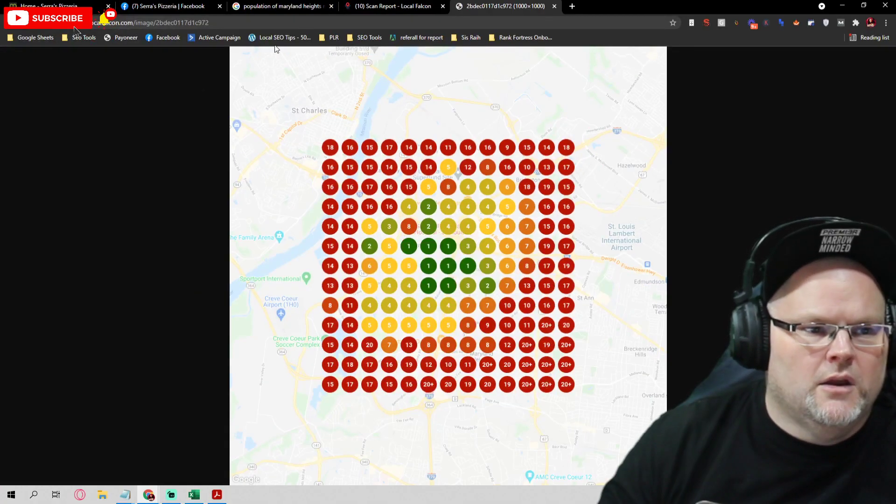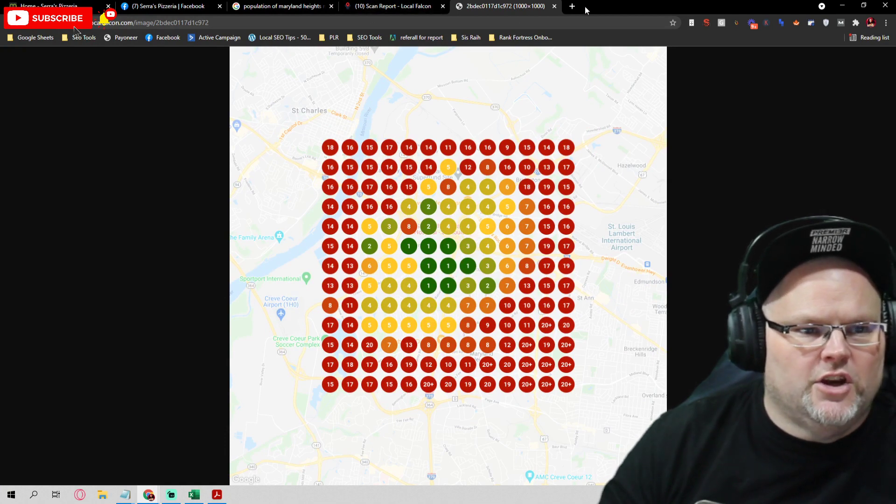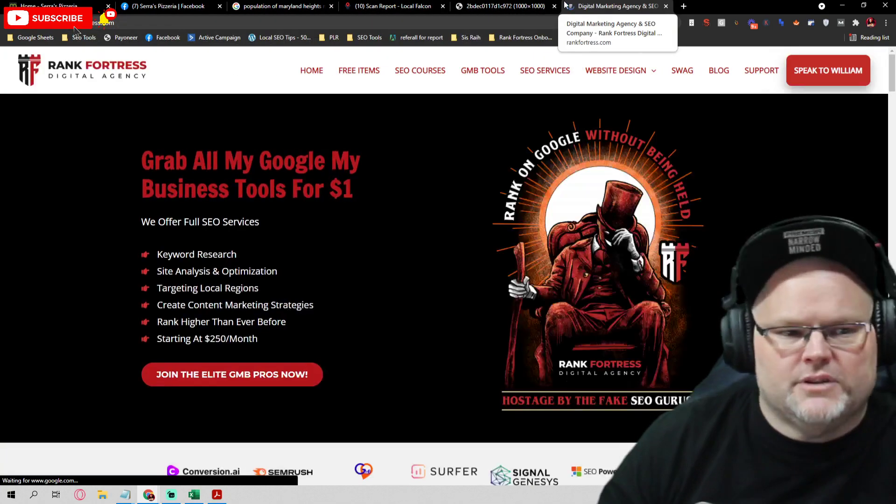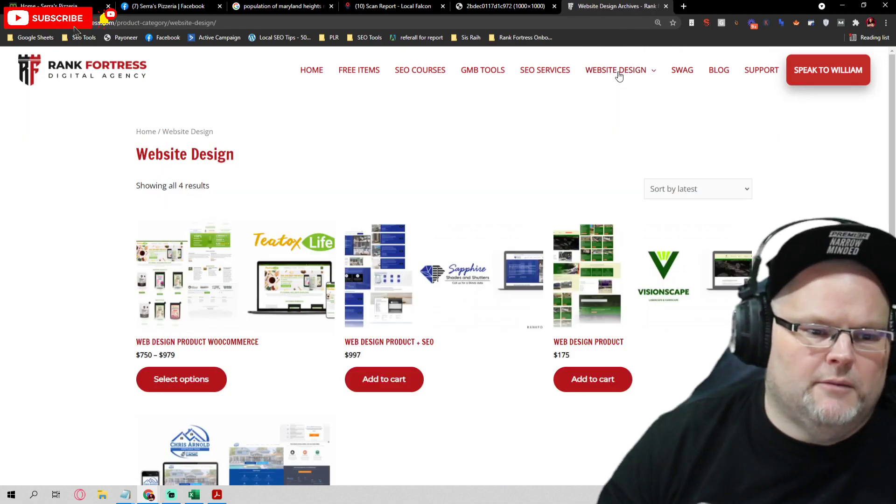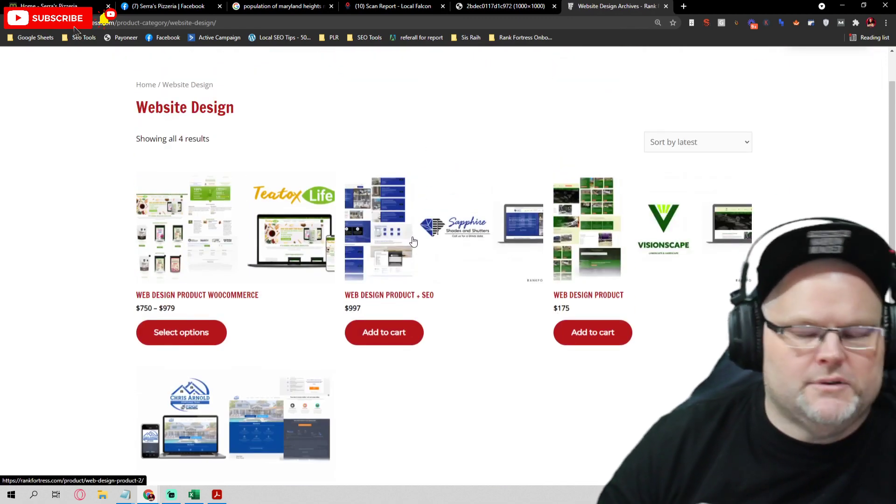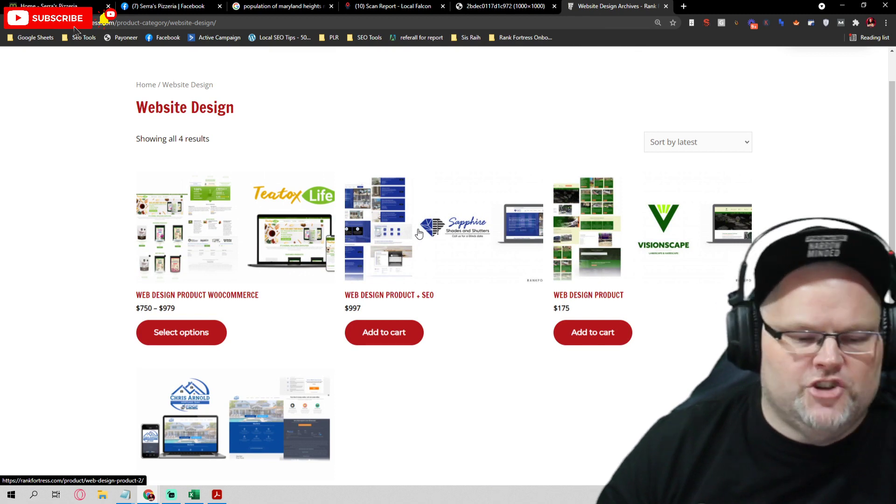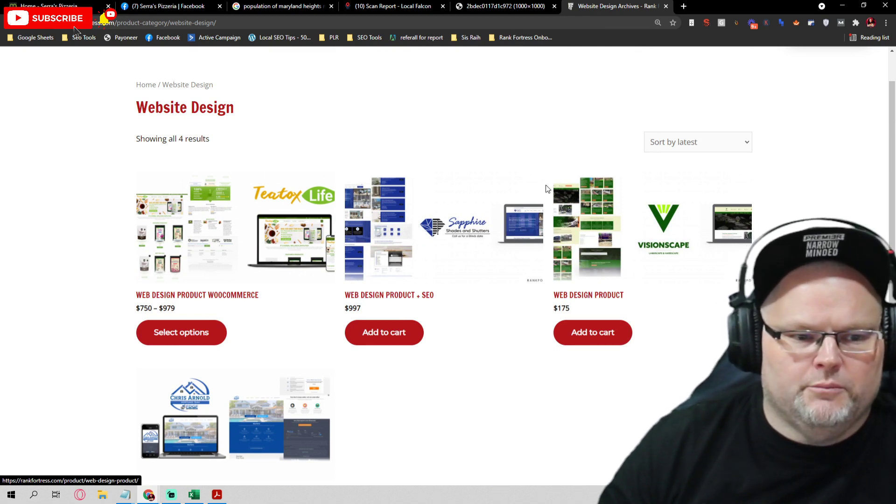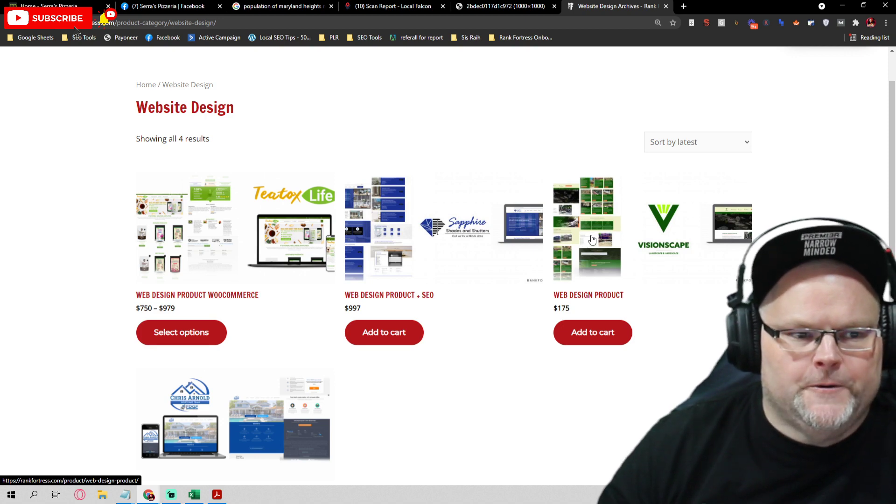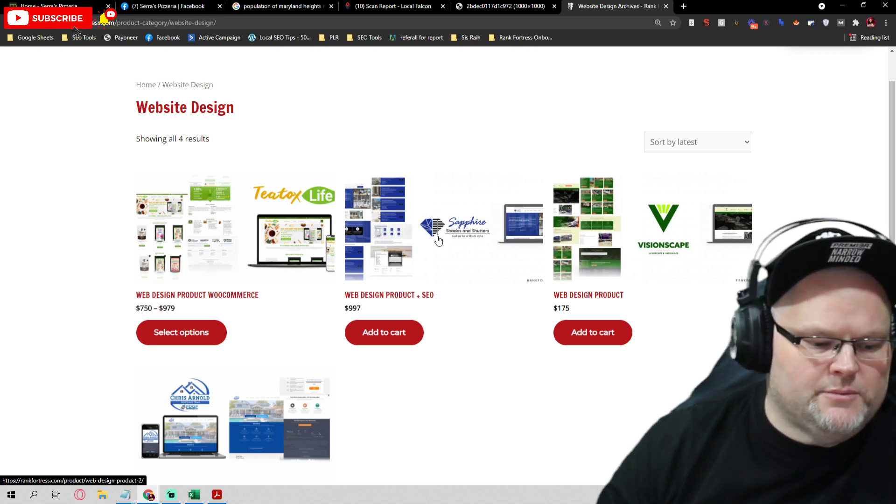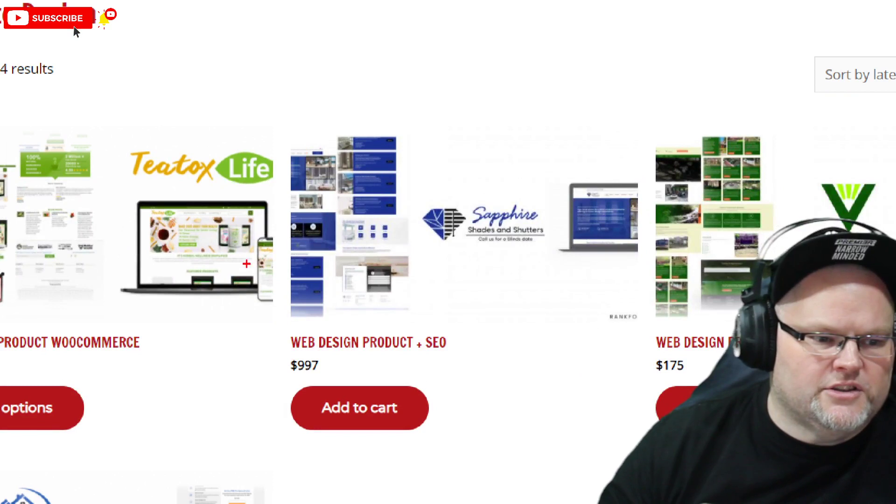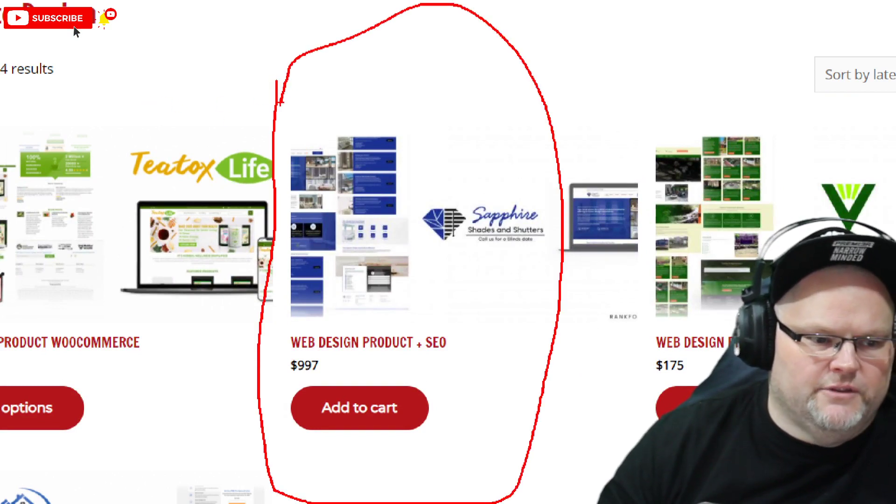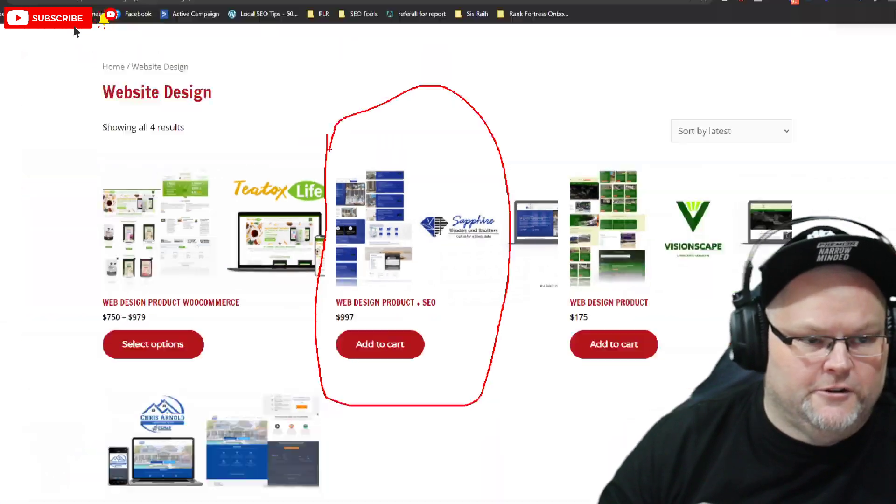So first things first, I'm going to tell you, go get an actual website. We will build you an actual website. I have several website design packages. One month of SEO plus a website for $997. All right. If you just want a basic website with one page SEO done, $175. All right. But I'm going to tell you to go with this package right here, mainly because as a sheer fact, you're going to get a website plus one month of SEO for $997. You can't beat that deal.